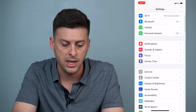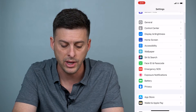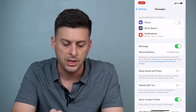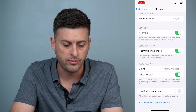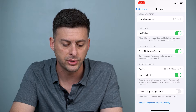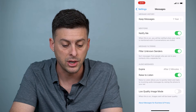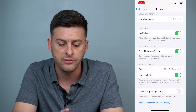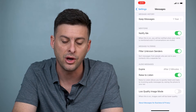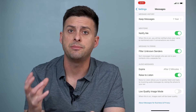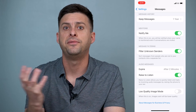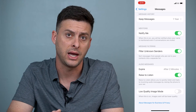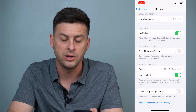Let's head into Settings and scroll down until you find Messages. In Messages, scroll down towards the bottom and you'll see 'Message Filtering — Filter Unknown Senders,' which sorts messages from people not in your contacts into a separate list. If you have that turned on, it might take the text message from Instagram and filter it somewhere else because it's not in your contact list. So make sure you toggle that 'Filter Unknown Senders' off.